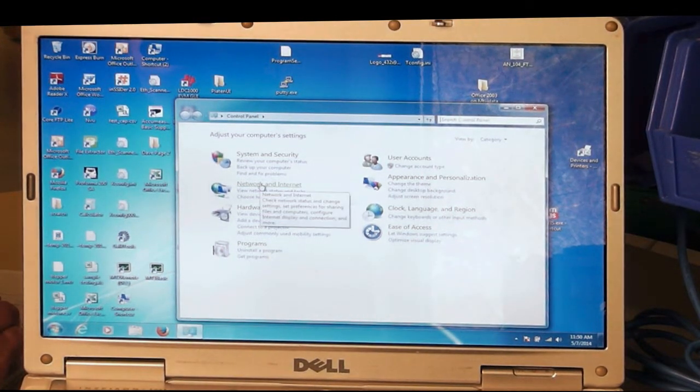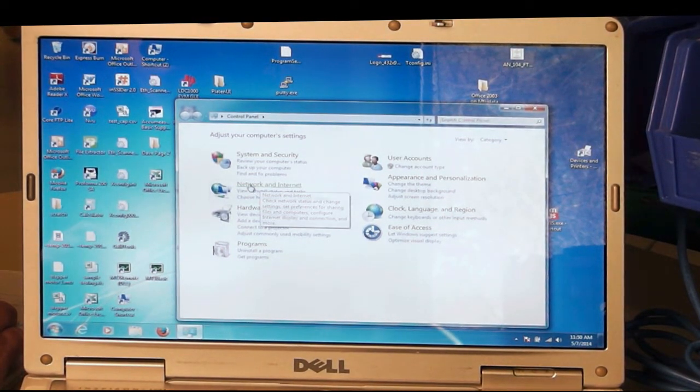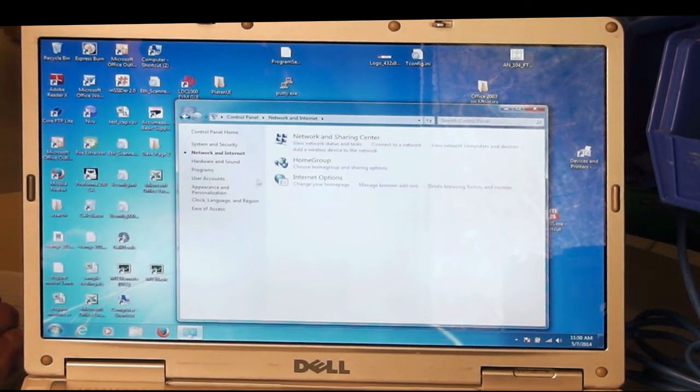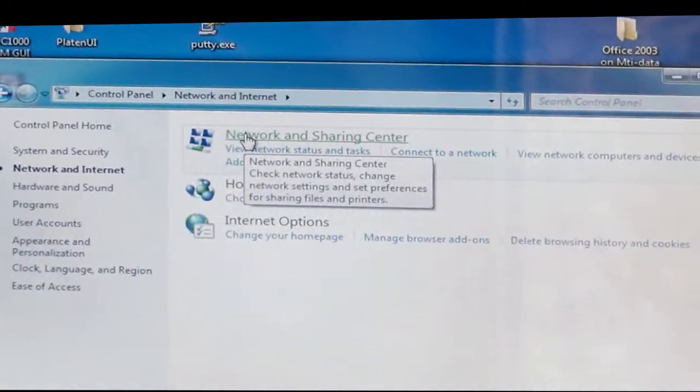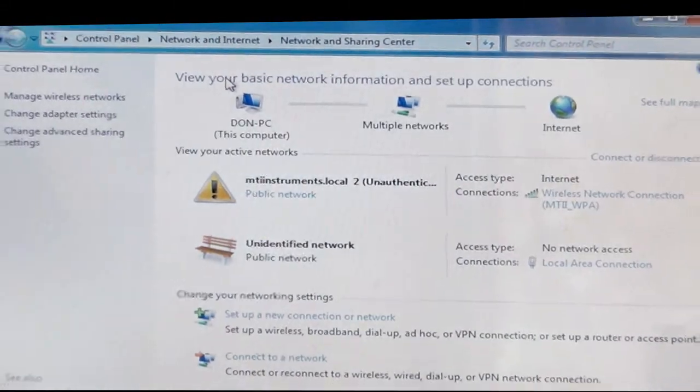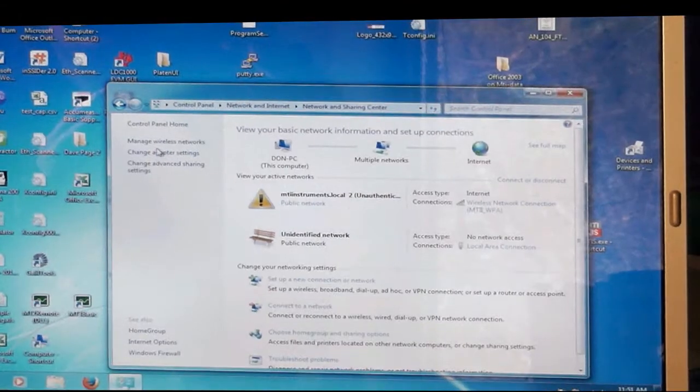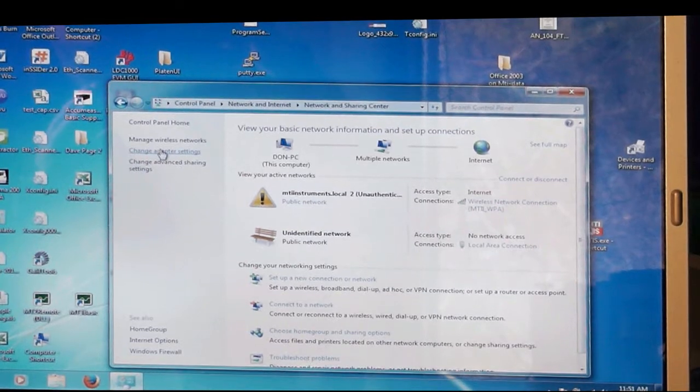And then in control panel, we're going to want to select network and internet devices, and then network and sharing center, and then change adapter settings.